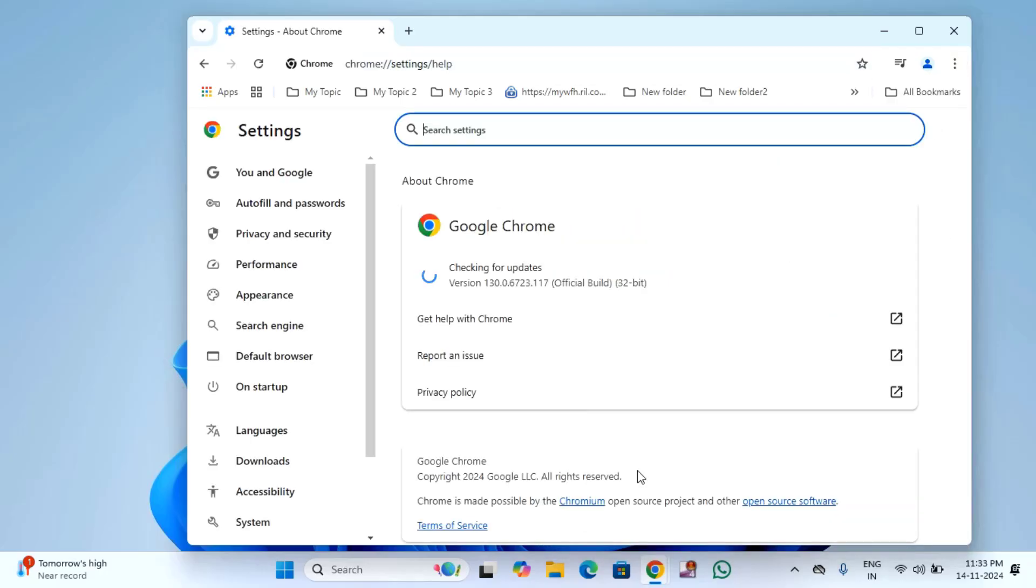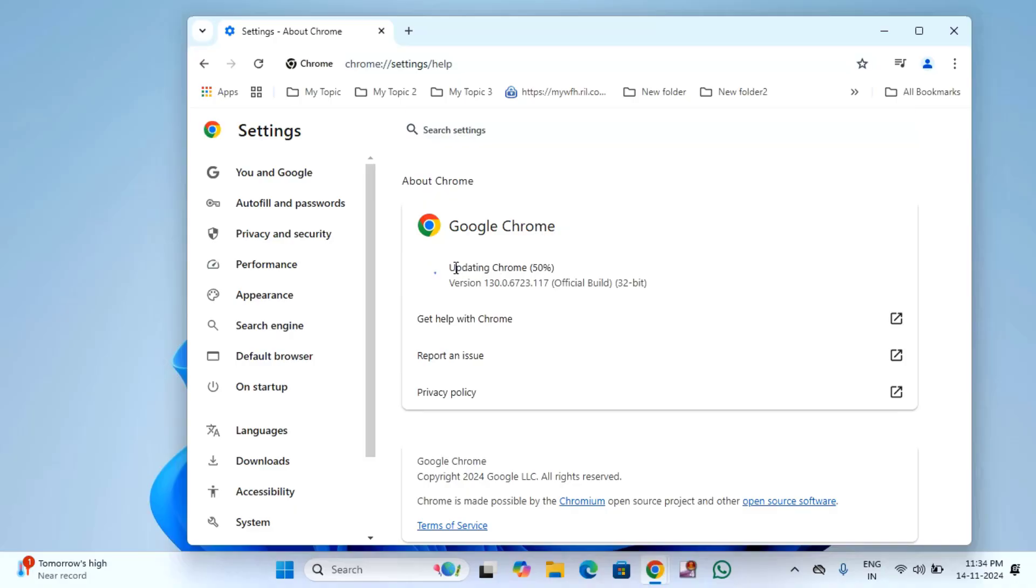Then it will start updating if there is any pending update of your Chrome. You can see already the update has been started. You have to wait until this update process is completed.